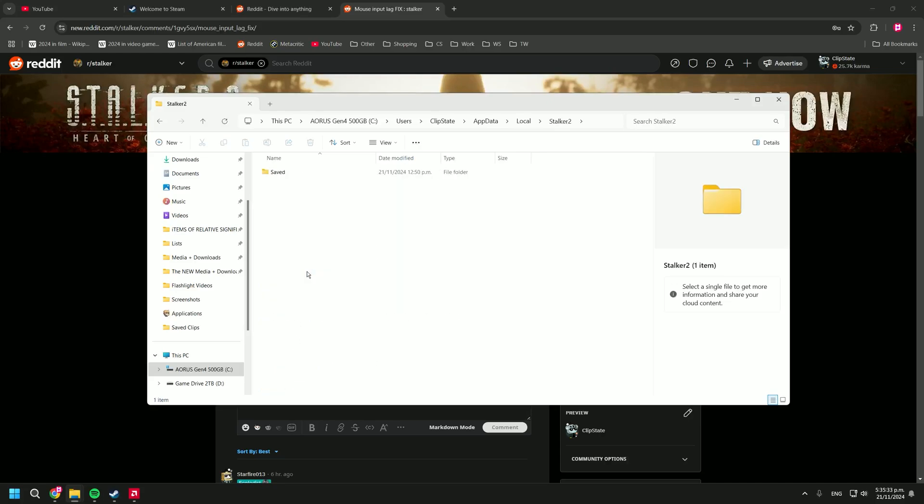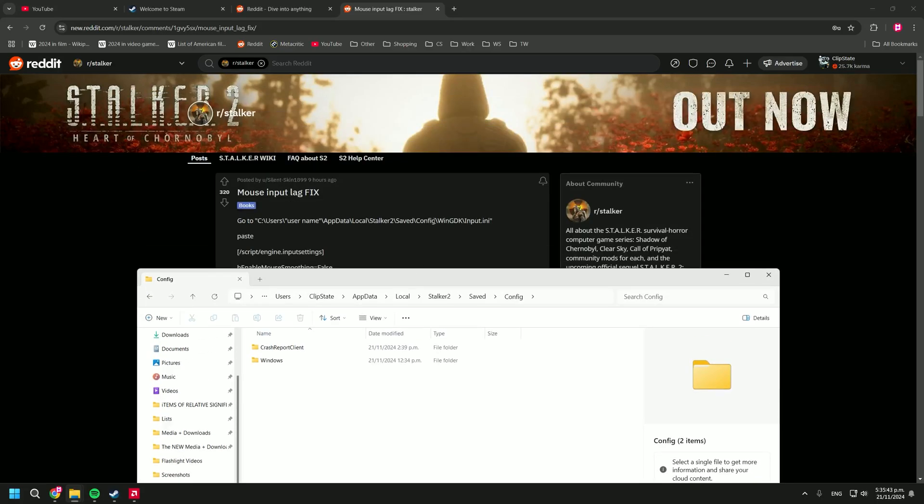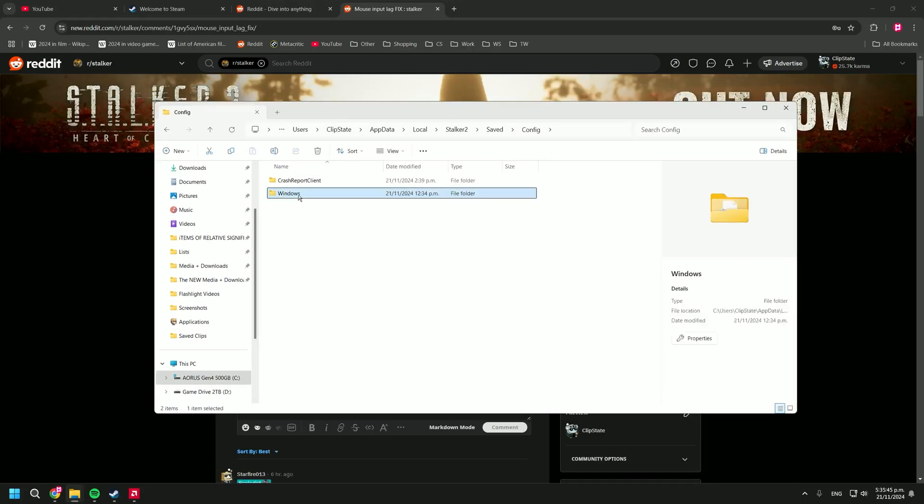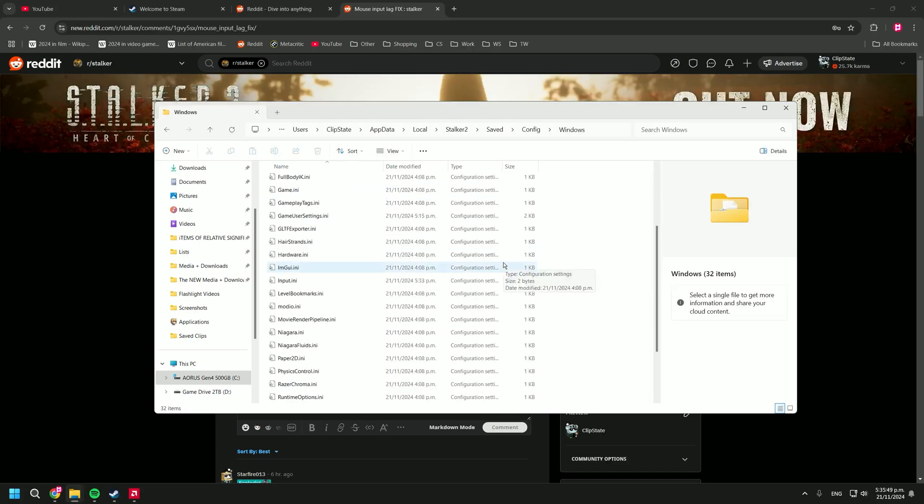So you click into that, click into saved and then config. Here, if you got this game on Game Pass then the folder you want will be called wingdk, but if you have it on Steam then it's windows. Either way, click into that folder and scroll down until you see the input.any file.